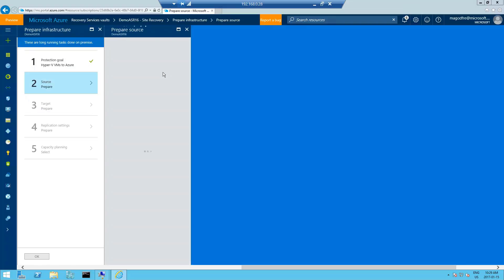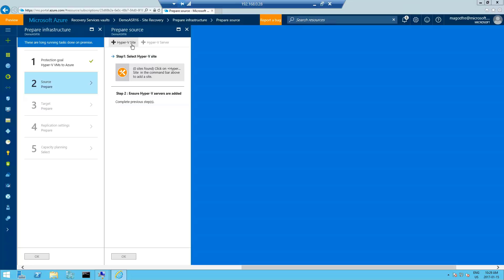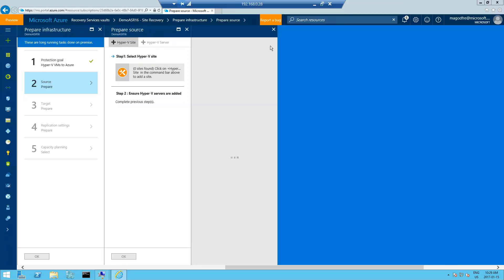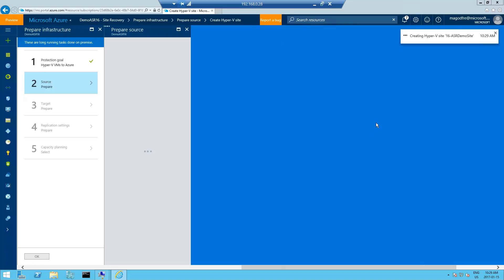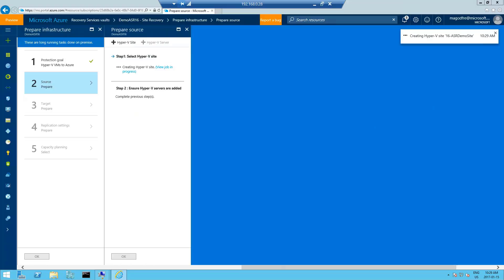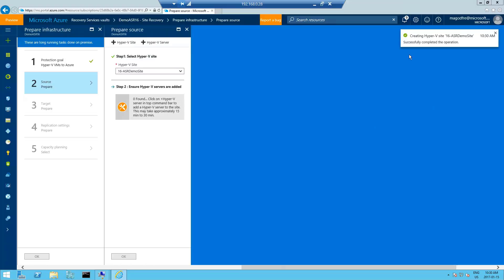Prepare the source. So here we're going to have to define the Hyper-V site. A Hyper-V site is just a container that holds all the hosts that hold the VMs you're actually going to fail into Azure or back up to Azure. And we're going to call this one 16-ASR demo site.